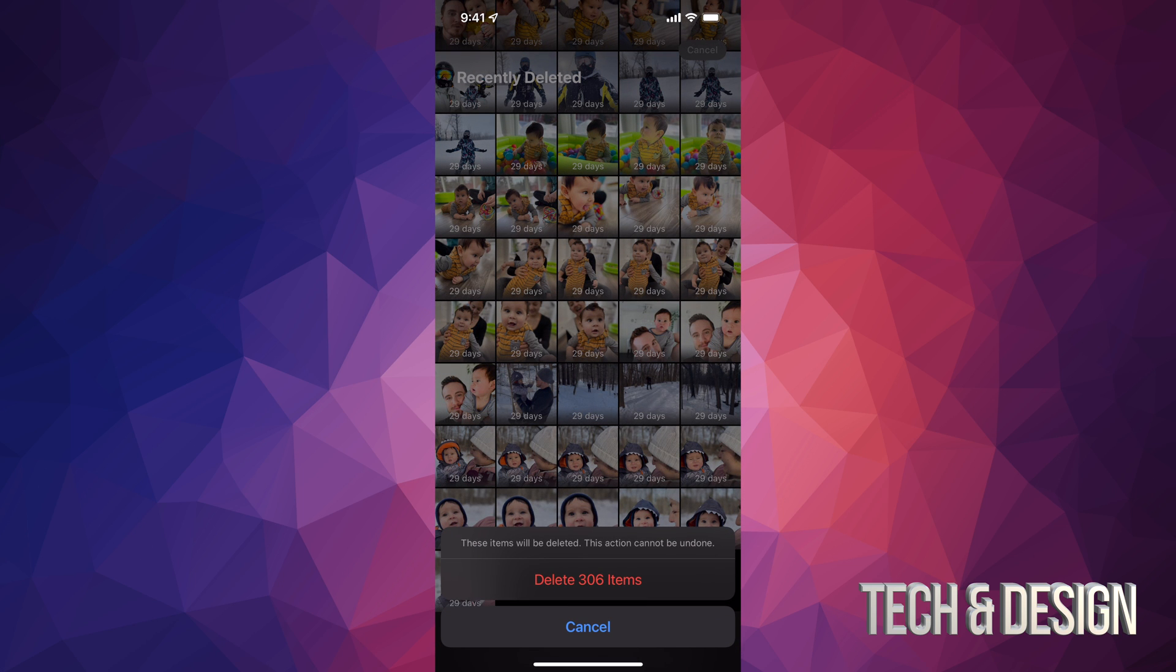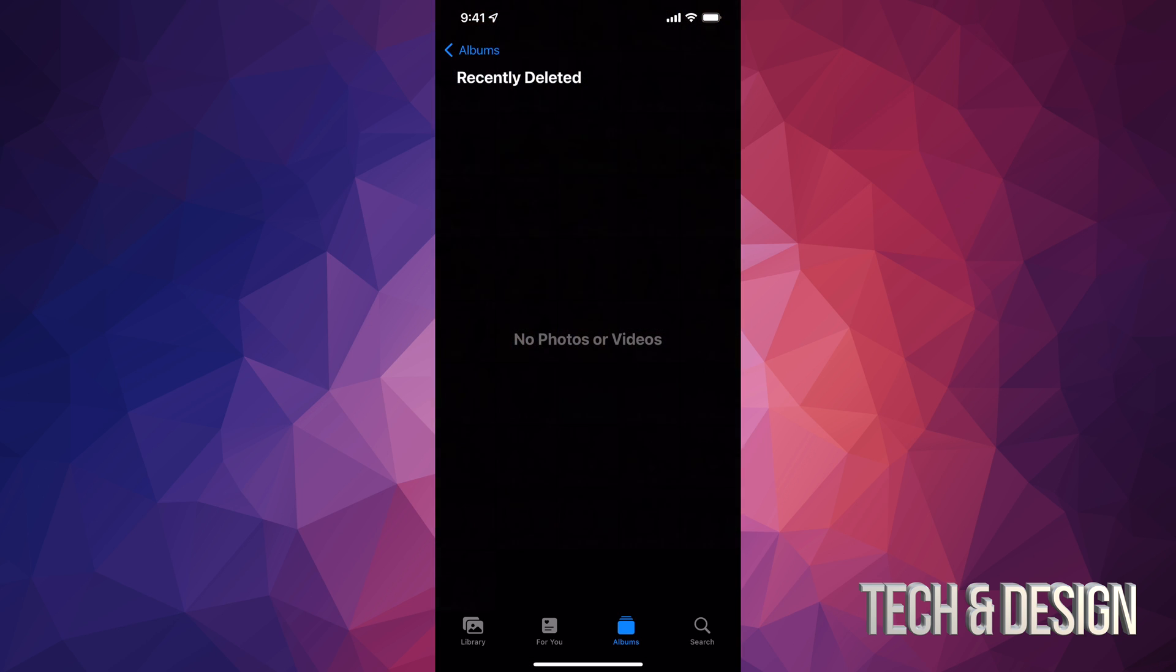And this will actually finally empty up the space. Here we go, and now we have that storage back.